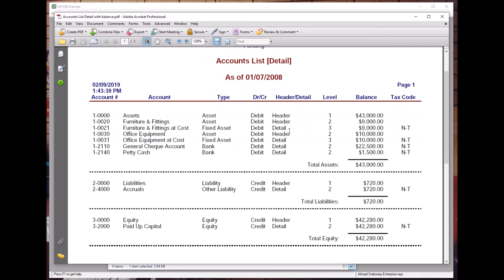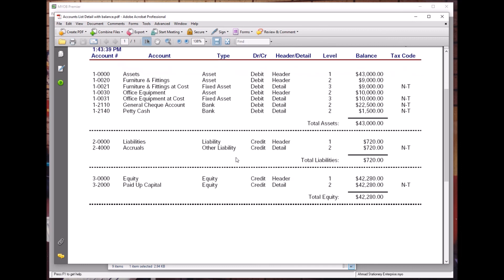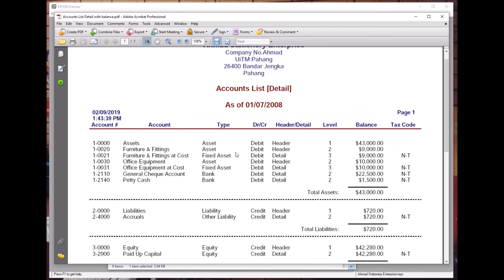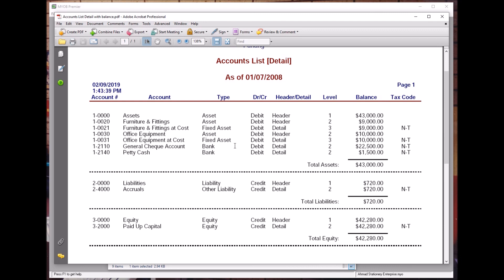Now we have the Header for Furniture and Fittings and the Header for Office Equipment. Total assets are 9,000 plus 10,000 plus 22,500 plus 1,500, which equals 43,000. Furniture and Fittings is 9,000, and later we will have Accumulated Depreciation for Office Equipment and so on, as given in the study guide. Thank you very much and see you in the next lesson.